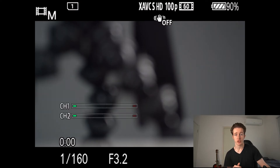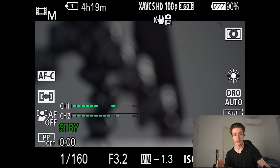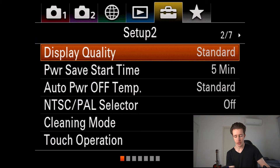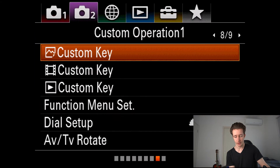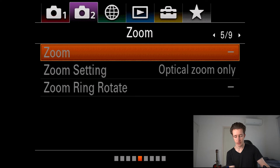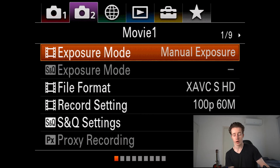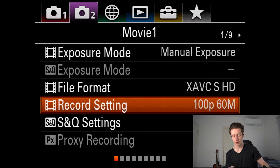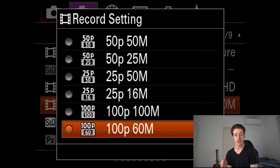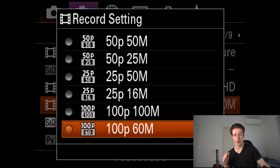I'm going to jump into my camera and show you the settings that we need to adjust. When you get the camera straight out of the box, it will be set to PAL. So if we go over to our video settings, which is on movie one, you'll see that because it's set in PAL, you can only do a maximum of 100 frames per second at 60 megabytes. This is a huge limitation because we want to be able to slow it down to 120 frames per second.